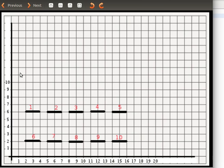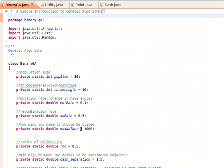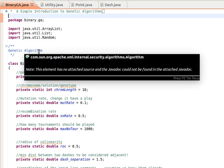The idea is that we will use genetic algorithms to solve the problem of finding which short line segments make up each dashed line. As we explained over the last two videos, the details of the idea are there, and now we go to our source code. I'm using Eclipse here — this is Java.